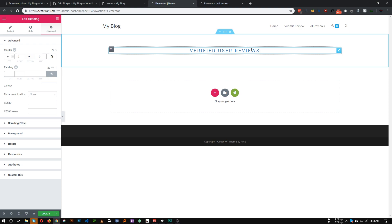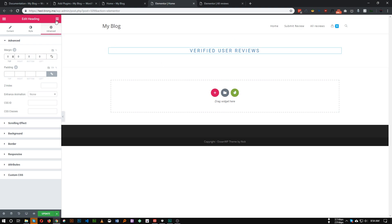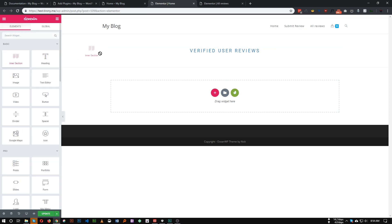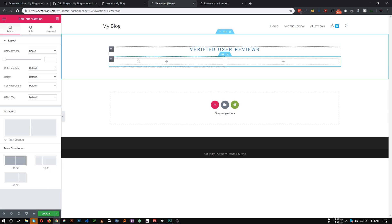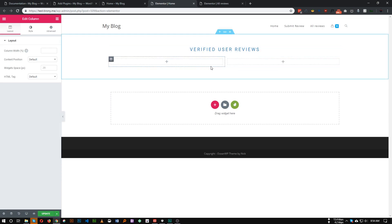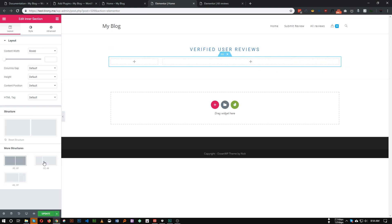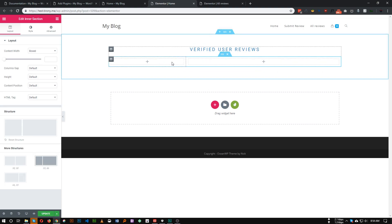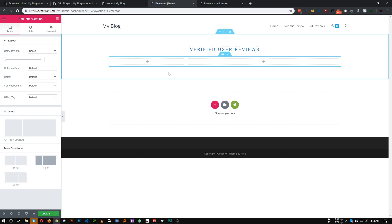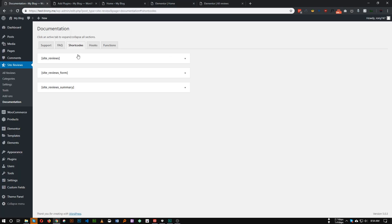Let me delete this section and rebuild it. After the title, we need to add an inner section with two columns. The first column will be a bit shorter, and in the left-hand column we will add the overall rating and stars.